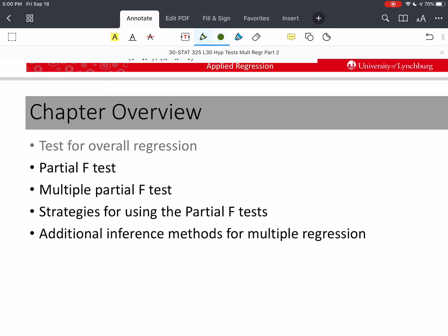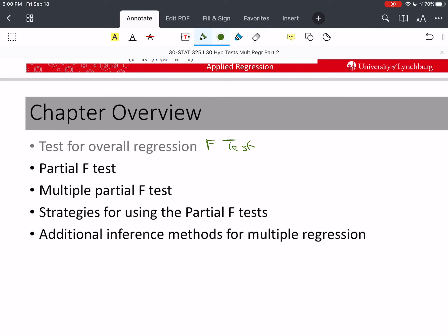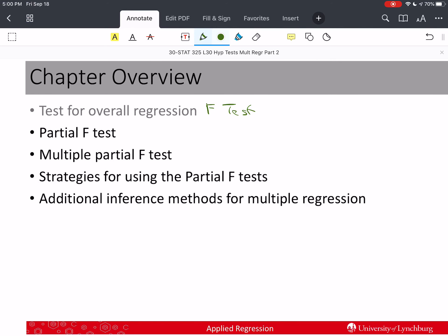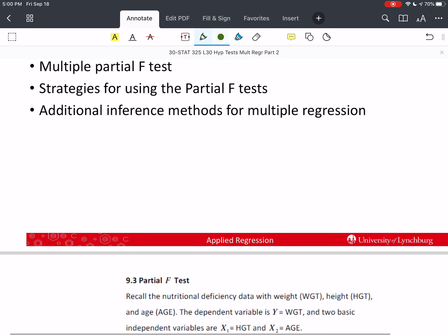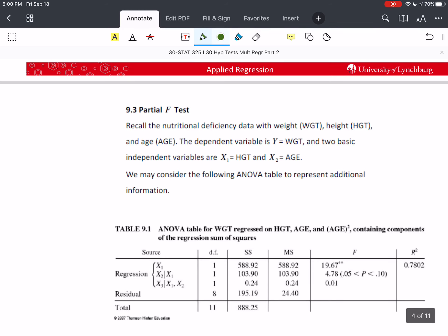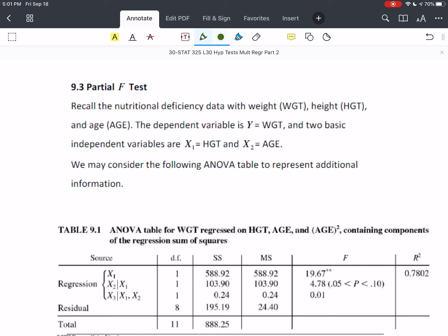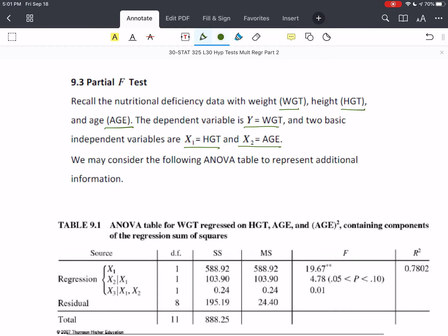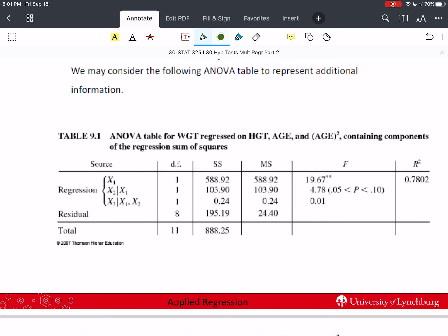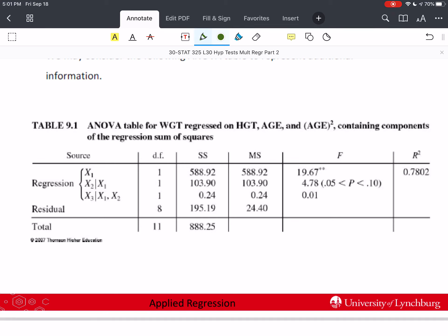I've decided to do this in one video so that it's not piecemeal — this may be a longer video, but I think it's worth our time. We're going to look at the nutritional deficiency data that had weight, height, and age. The dependent variable y is weight, and the independent variables were x₁ = height and x₂ = age. We'll look at the ANOVA table with some additional information. This is called a partial F test, and the ANOVA table has the sum of squares regression broken out into three parts.